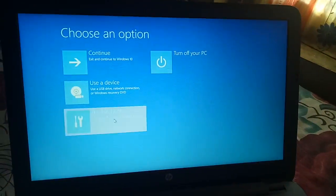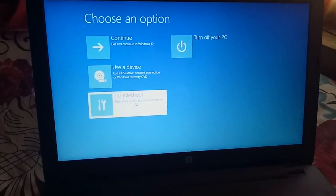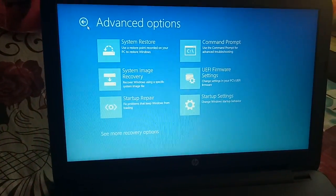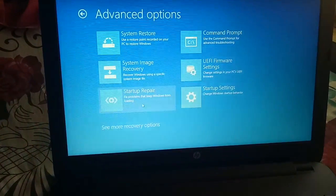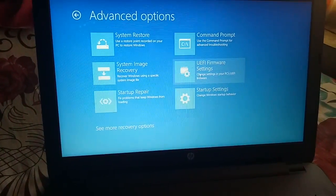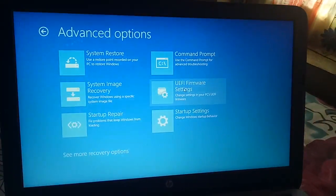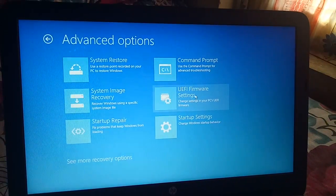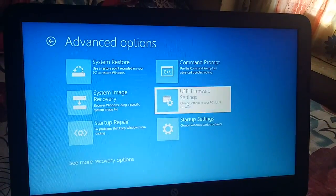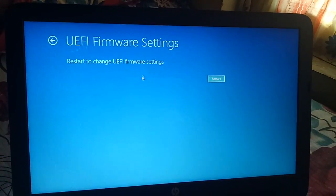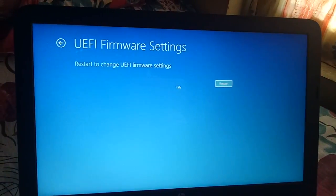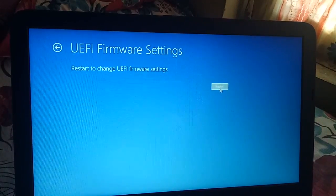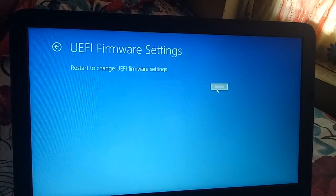Go to Troubleshoot, then Advanced Options. Here you will find UEFI Firmware Settings. It says restart to change UEFI firmware settings. Click Restart.